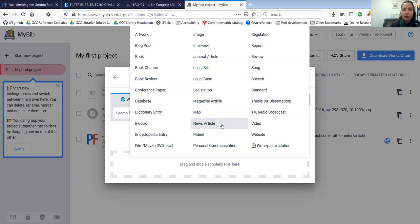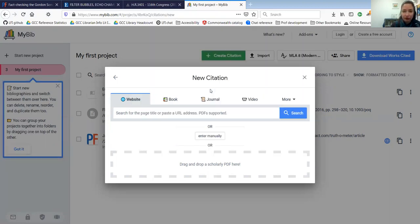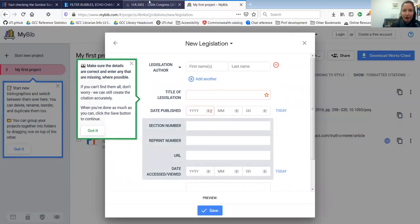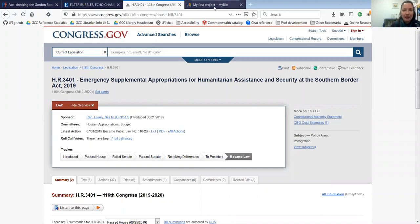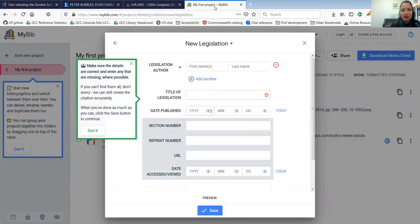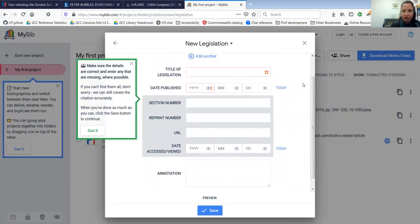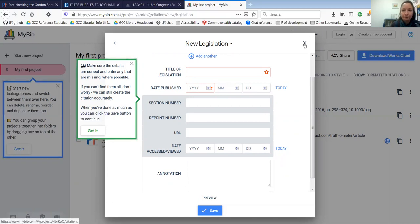For some of these, you're going to have to do more of the work yourself. Like, for example, for legislation, if I wanted to enter this bill that's in Congress as one of my sources, I would have to type in more of those by myself. But the option is still there and it's still going to format it right.